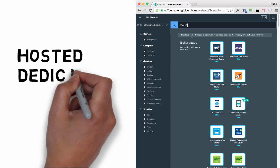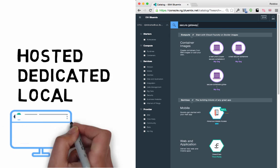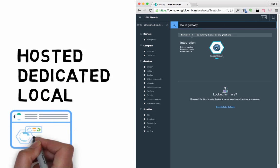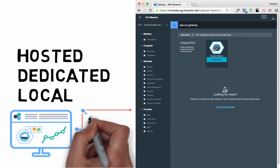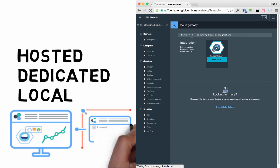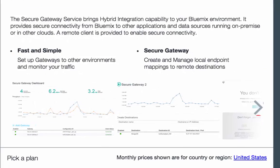Bluemix supports public, dedicated, and local deployment scenarios, and hybrid cloud with their secure gateway providing secure connectivity from your applications running in the cloud back to your applications or data within your data center on-premise.